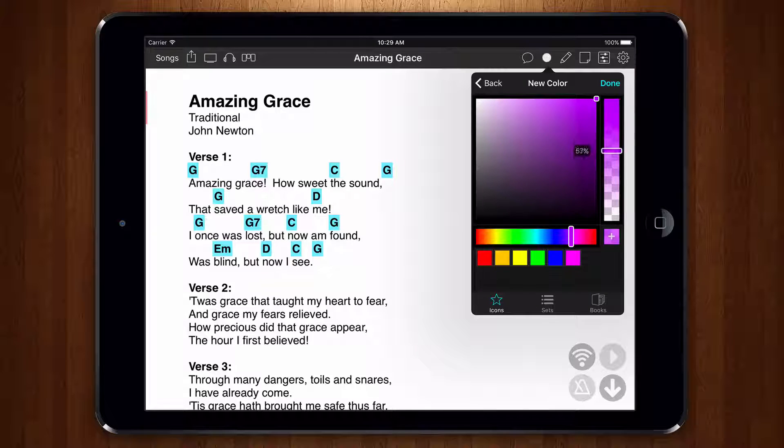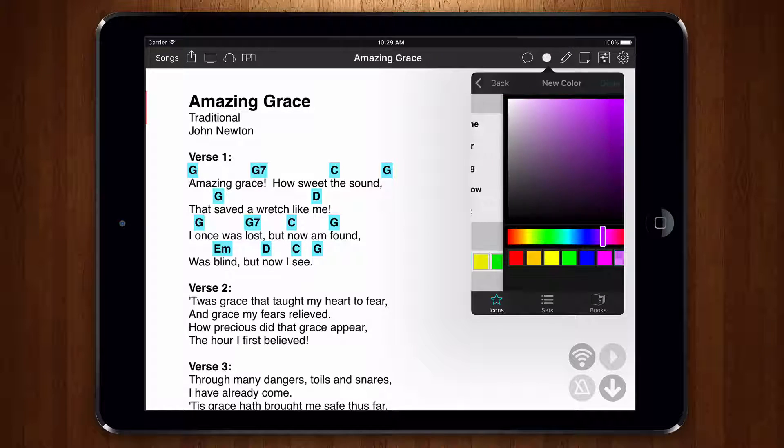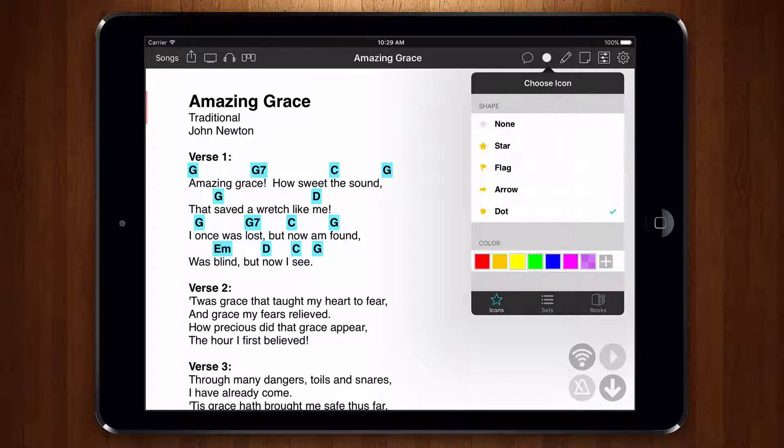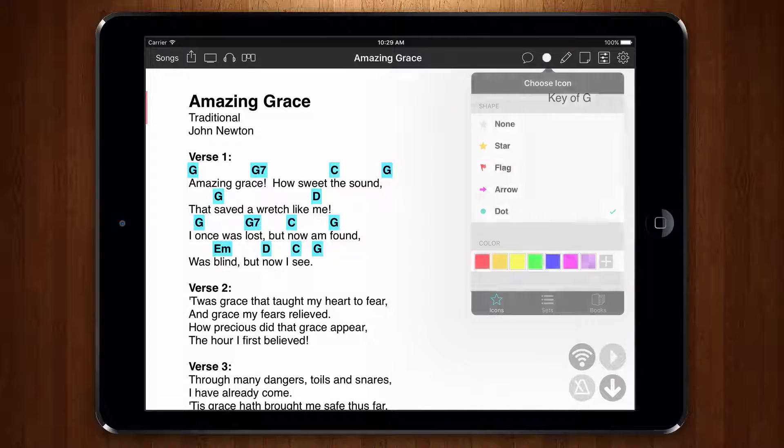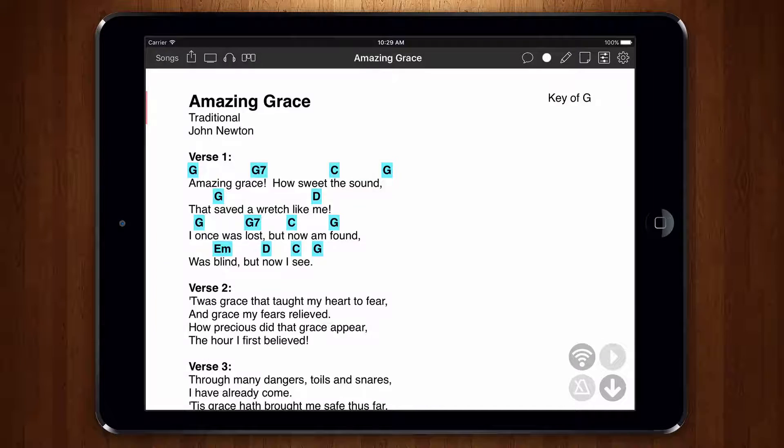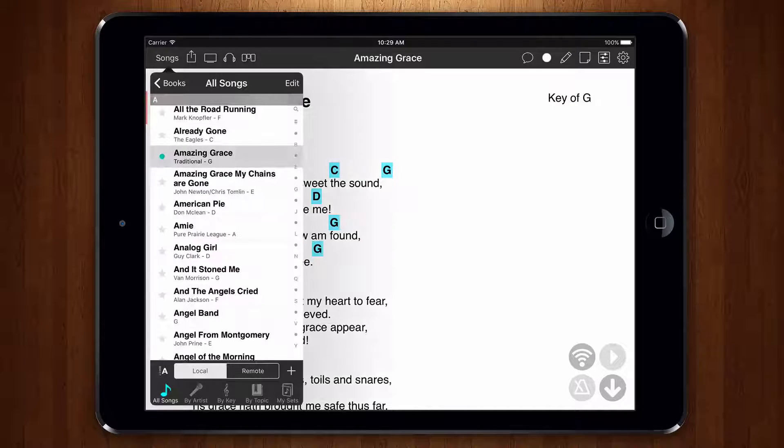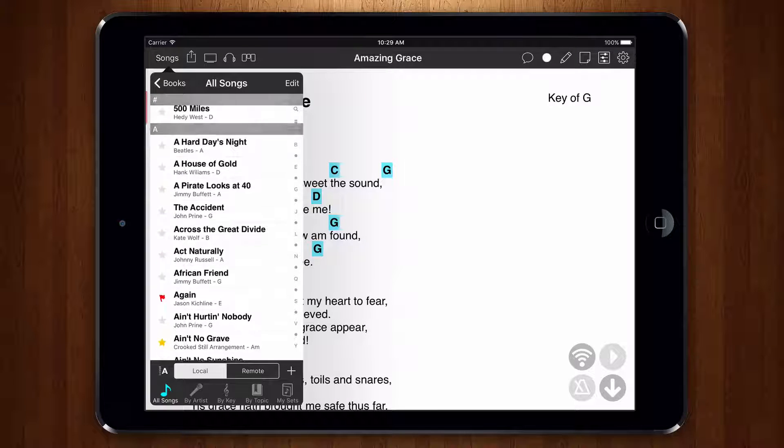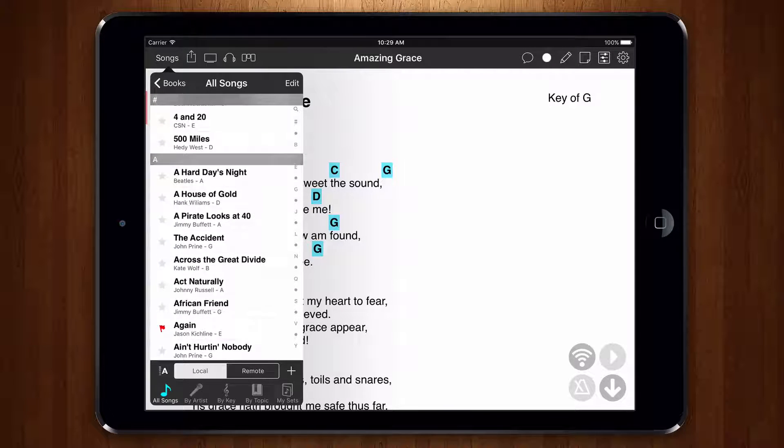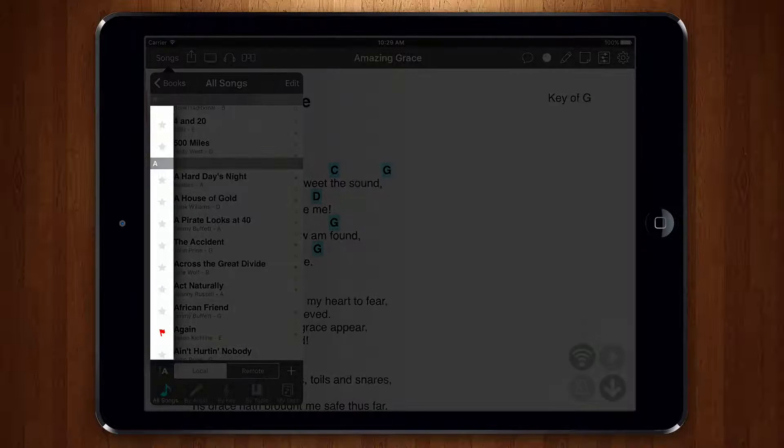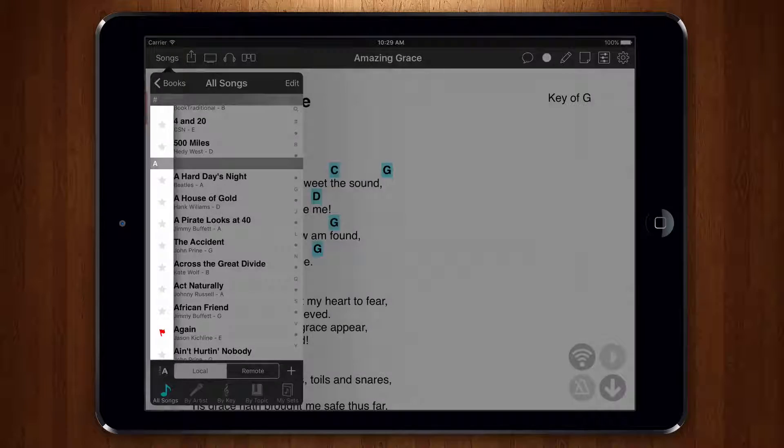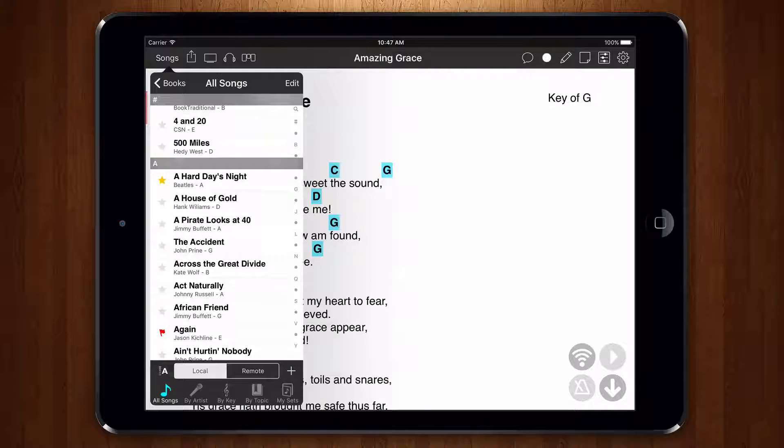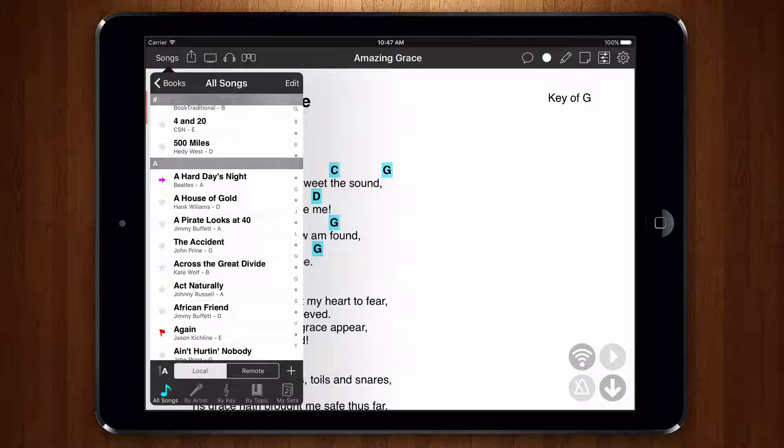To change back to the default icon colors just tap on the orange color swatch again to unselect it. Now when we view the songs menu we can see our songs have colored icons next to them. We can also tap on the icon area on the left side for each row to set an icon. Then we can keep on tapping to cycle through default options like this.